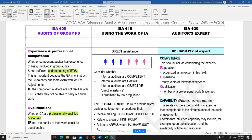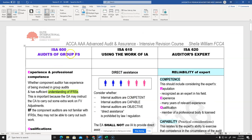Hello everyone, welcome to the final session. You should be ready by now - if you've got butterflies in your tummy, don't worry, it's just some extra energy to keep you going. Today I want to look at the audit of groups, because of the article the examiner put on the ACCA website for AAA. We've got ISA 600 in here.